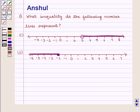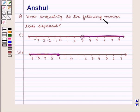Hello and welcome to the session. In this session, we are going to discuss the following question: What inequality do the following number lines represent?